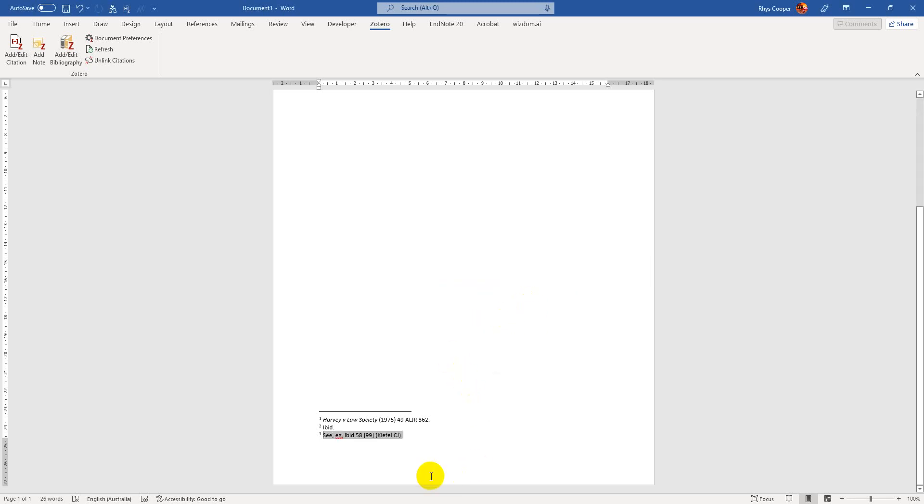And so for here, because it's an IBID case, it doesn't, you know, have to enter the full thing, because that's the way that the formatting works, like for AGLC.